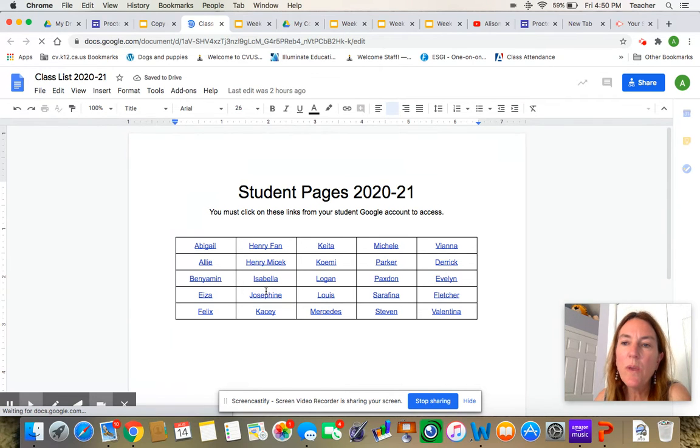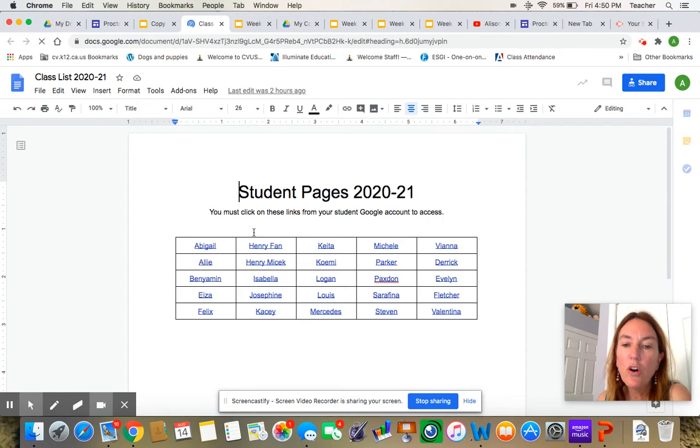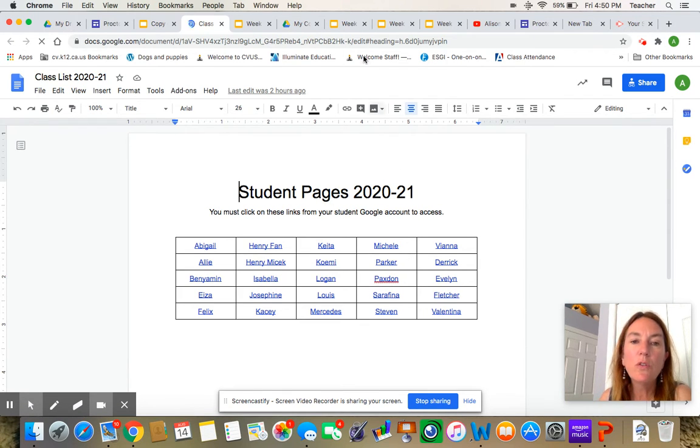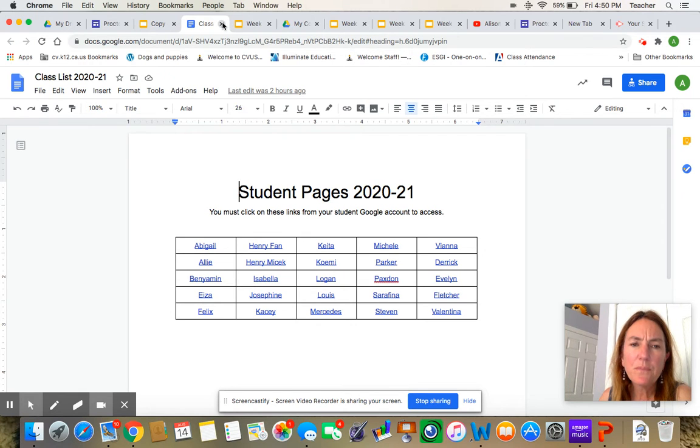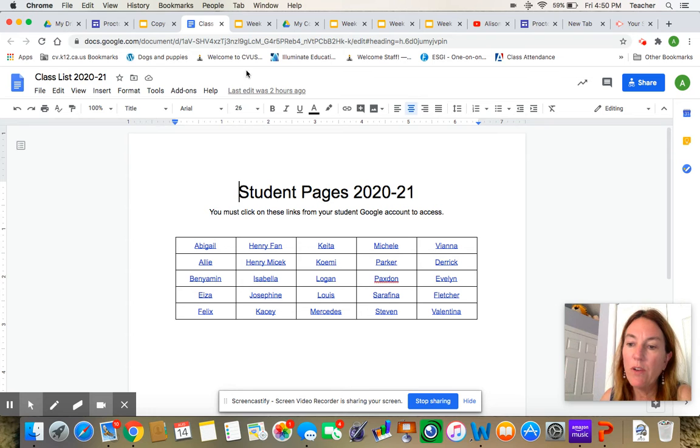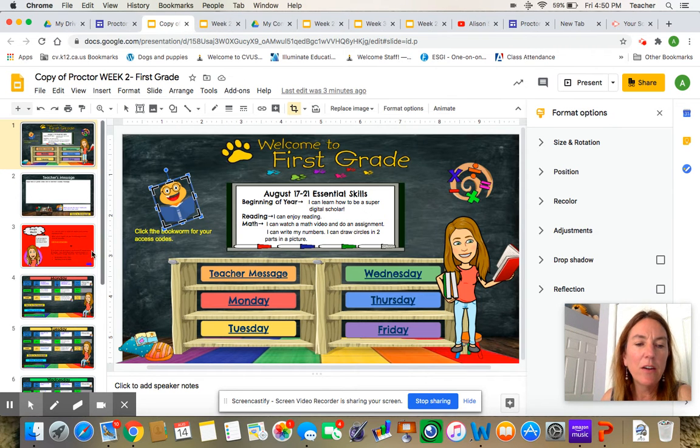So we have a new thing called Zern Math and your codes will be in here when you click on your name. It will only work if you click on your name from your Google account. So click on your name and you can get into your Zern account. If you have any problems, let me know. Let's see what else is on here.